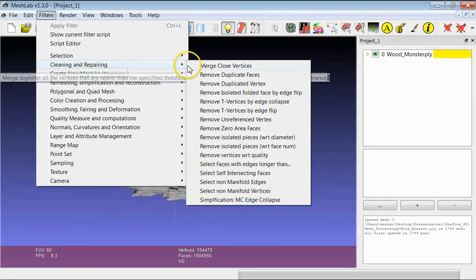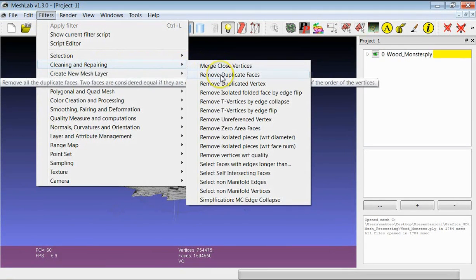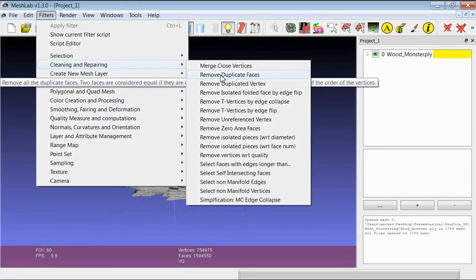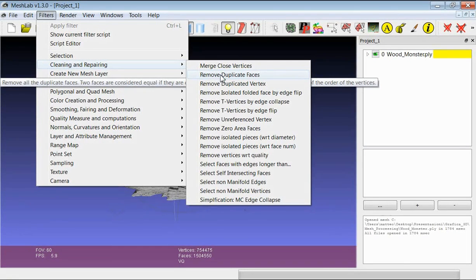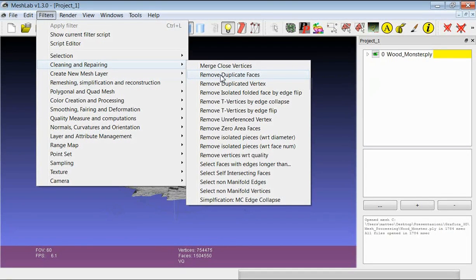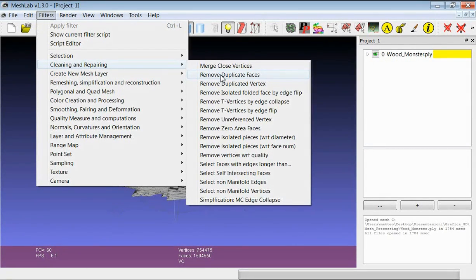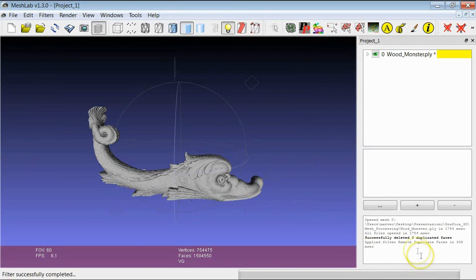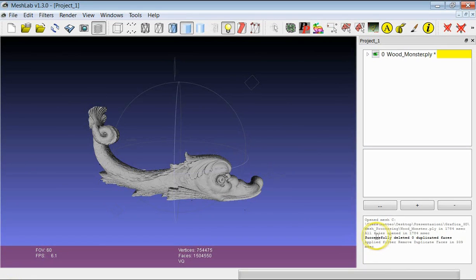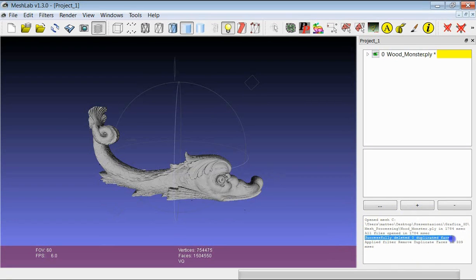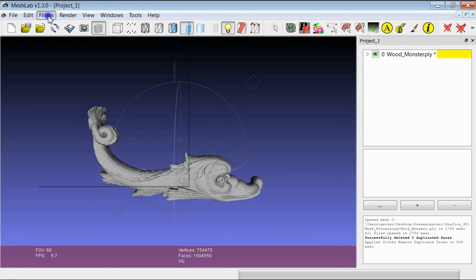The first one is the Remove Duplicated Faces. It simply does what it says - it removes any kind of faces which are defined by the same vertices. So they are just redundant in defining the surface. Every time you apply the filter you get feedback about its result on this dialogue. And here for example you can see that there were no duplicated faces in this model.